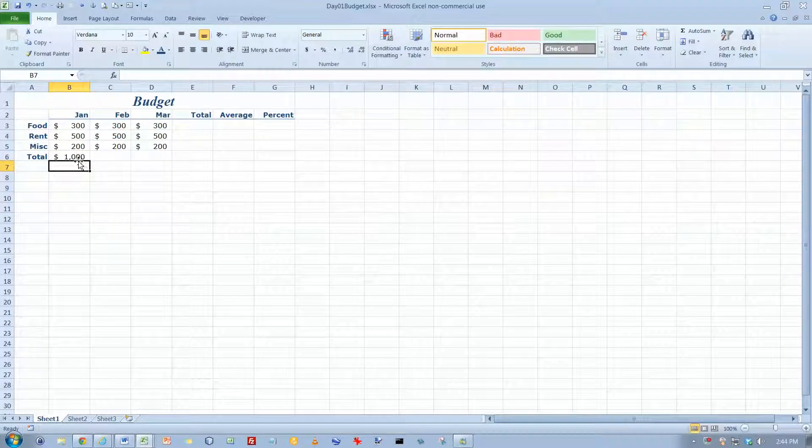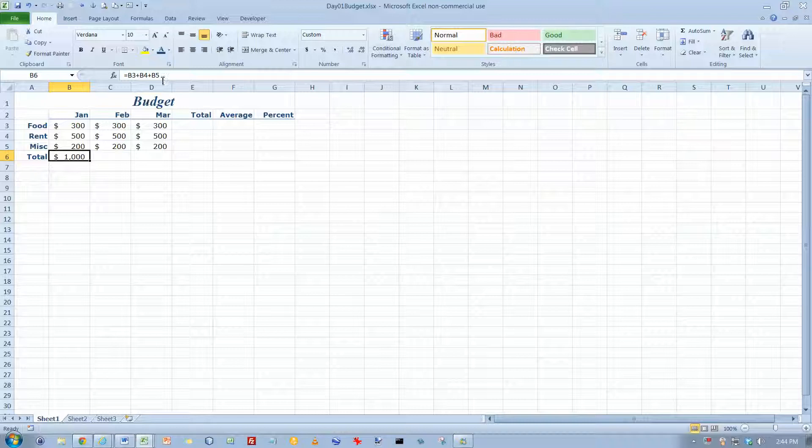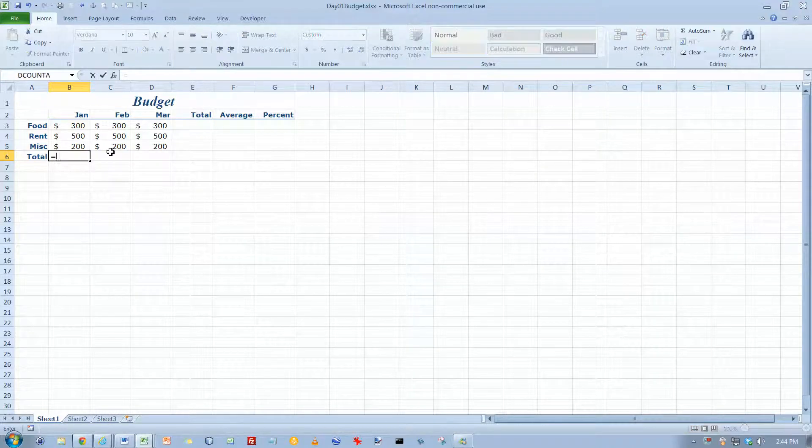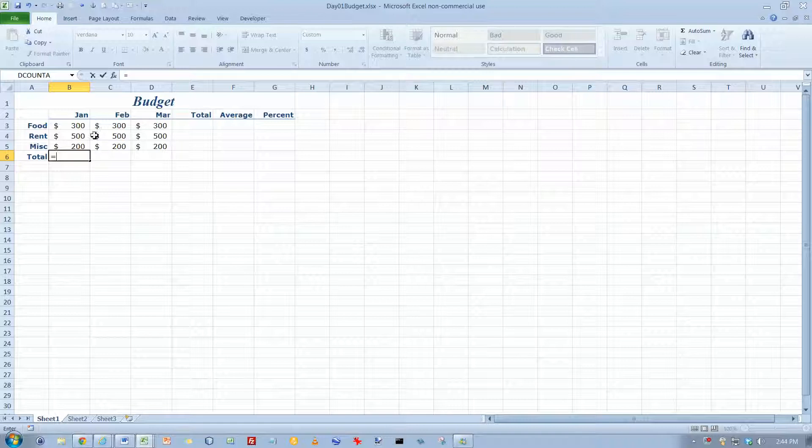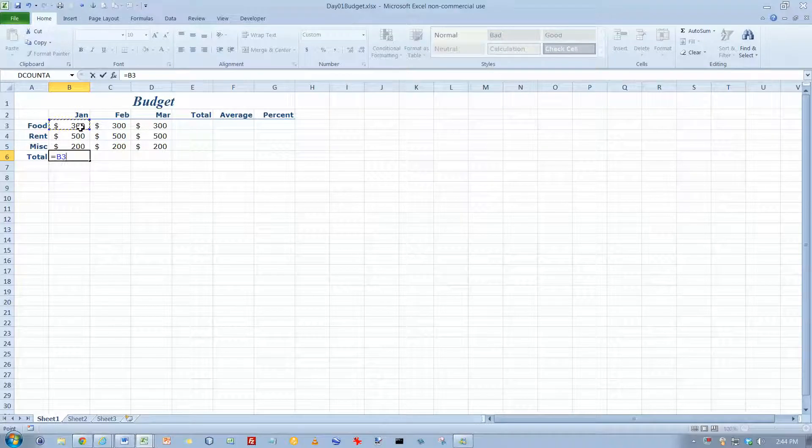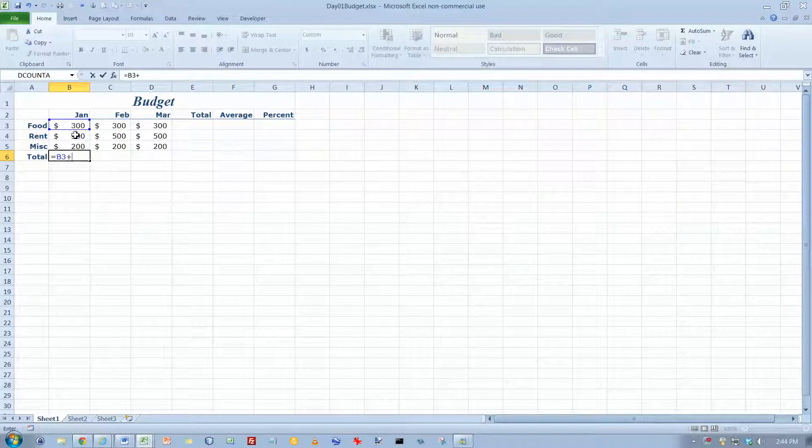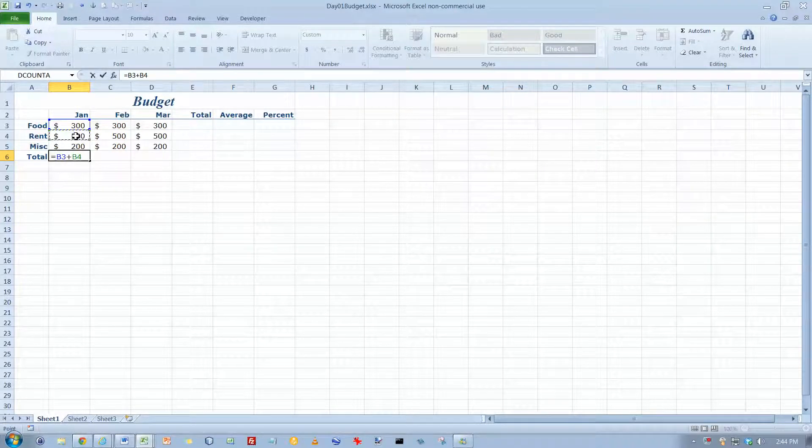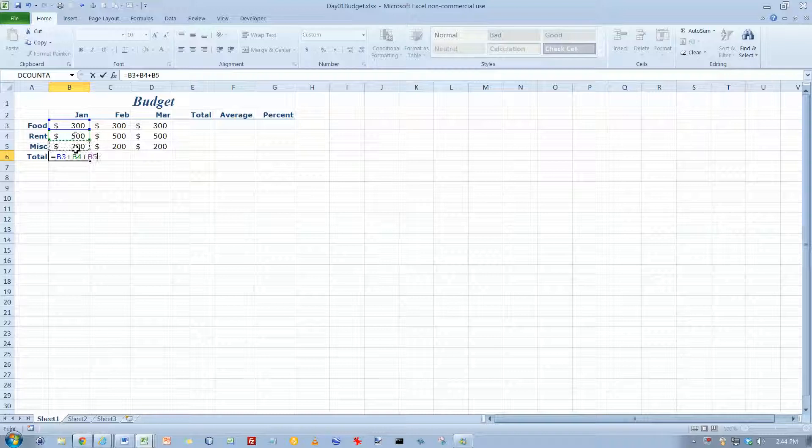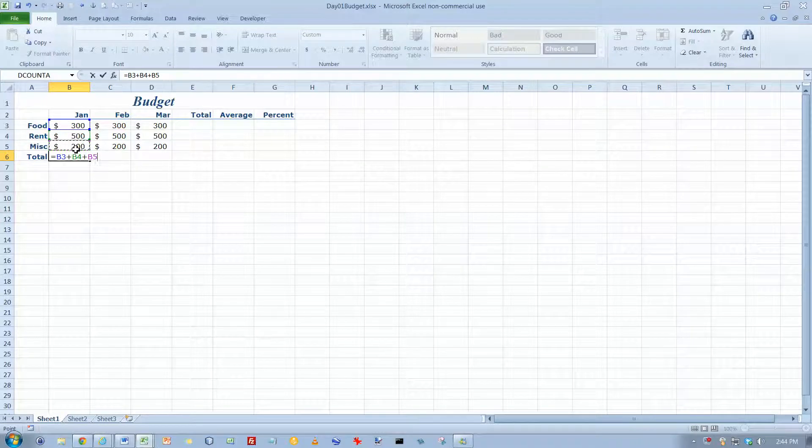I typed everything in that time when I was typing in the formula. But I'm going to delete this formula and show you another way that I think may be easier. Start with an equal sign again and then click on the first number and then type a plus. And then click on the second number and then type a plus. And then click on the third number and then hit the enter key.